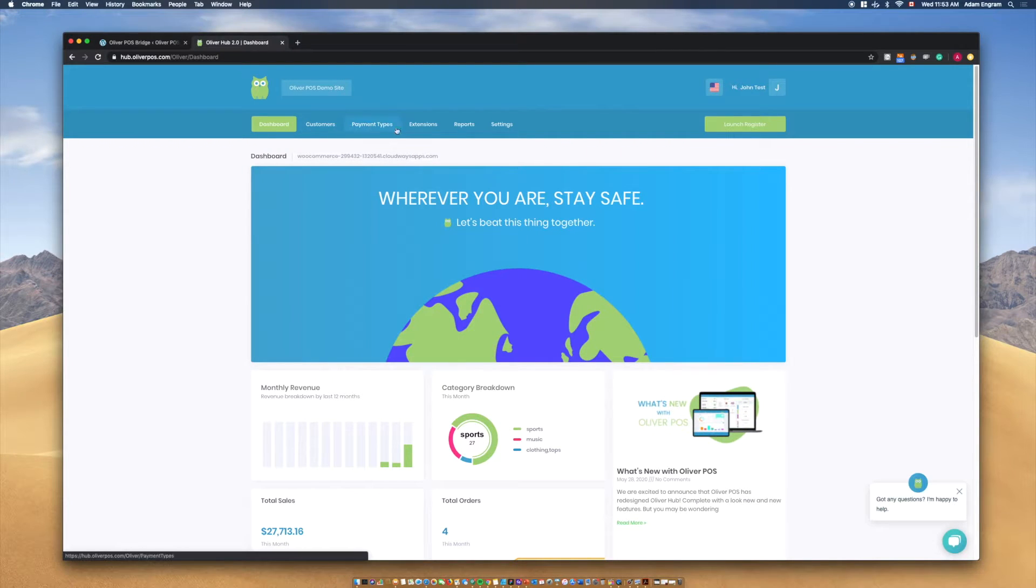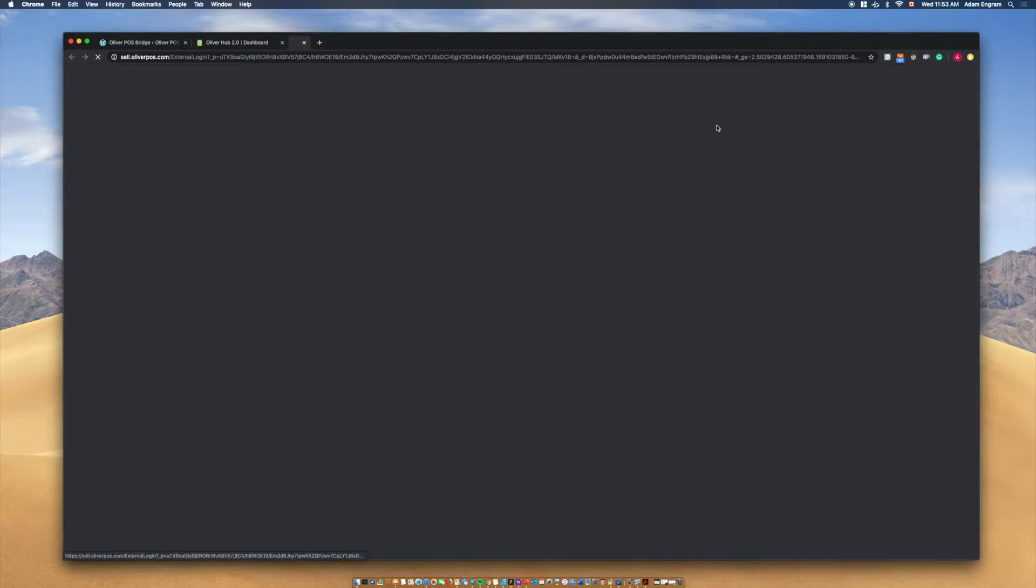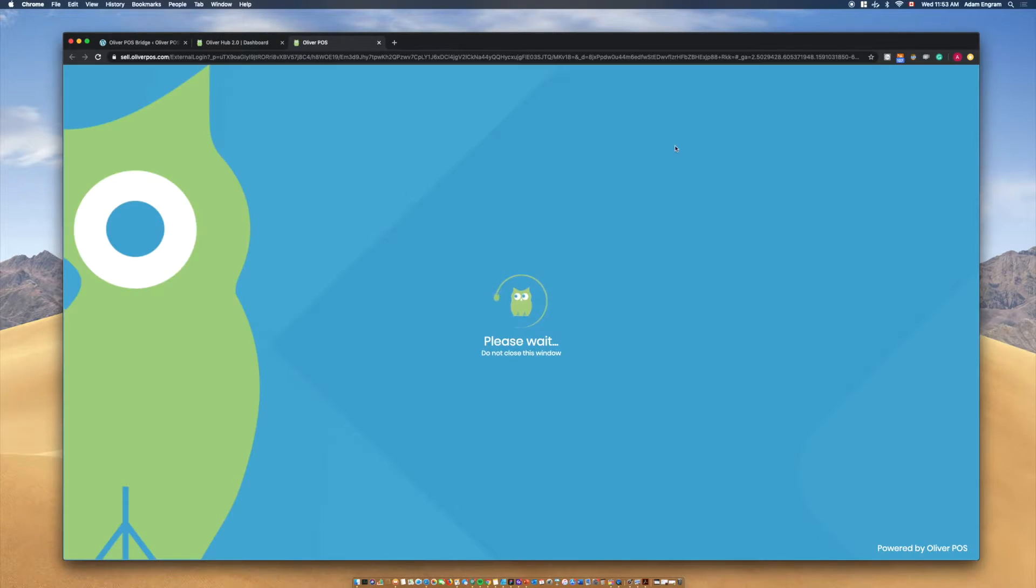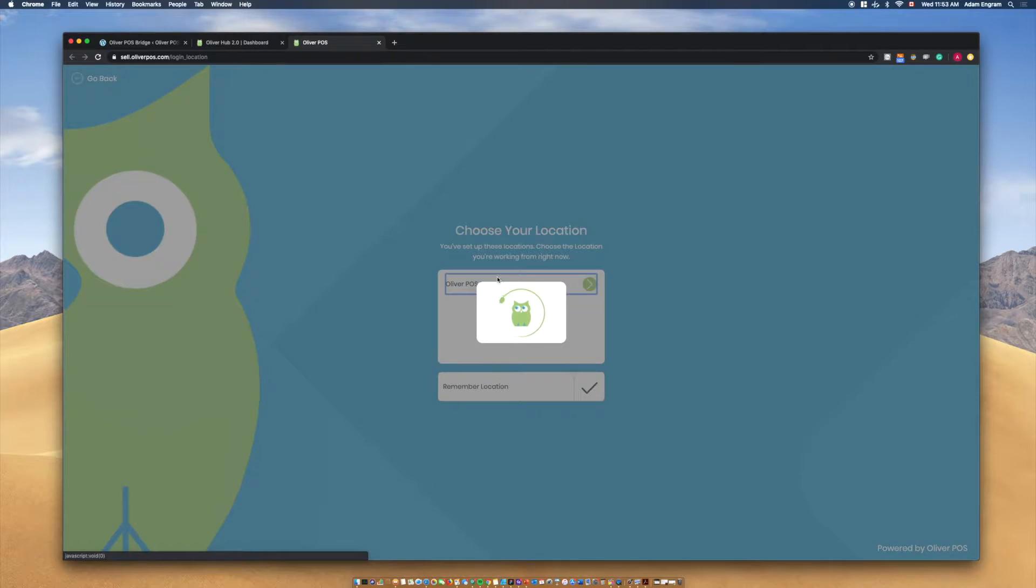Opening Oliver POS will bring you into the Oliver POS dashboard. To open the register and make your first sale, select Launch Register in the right-hand side of the upper menu.